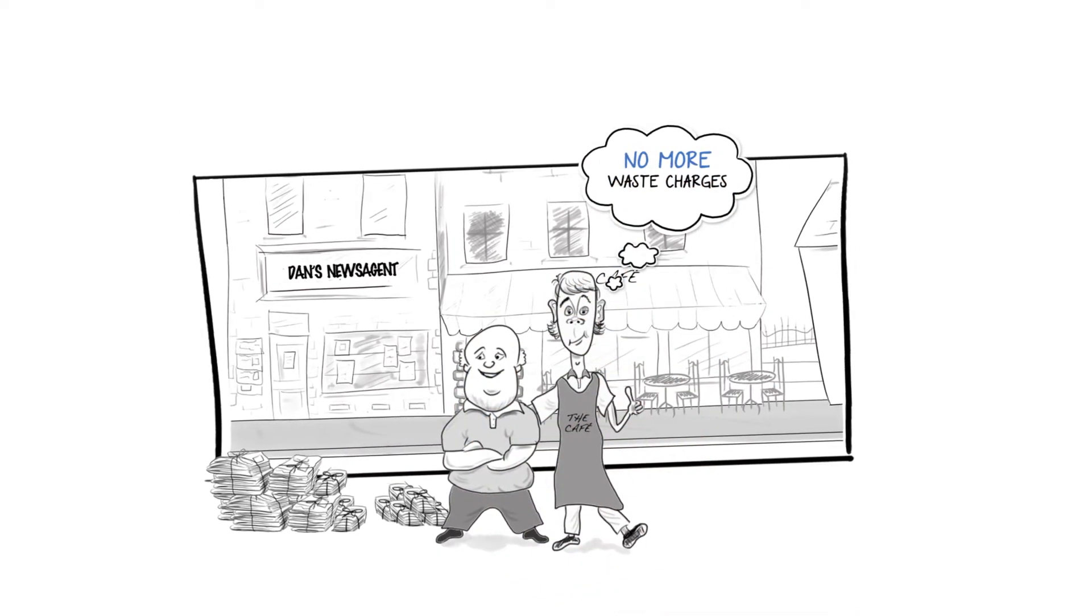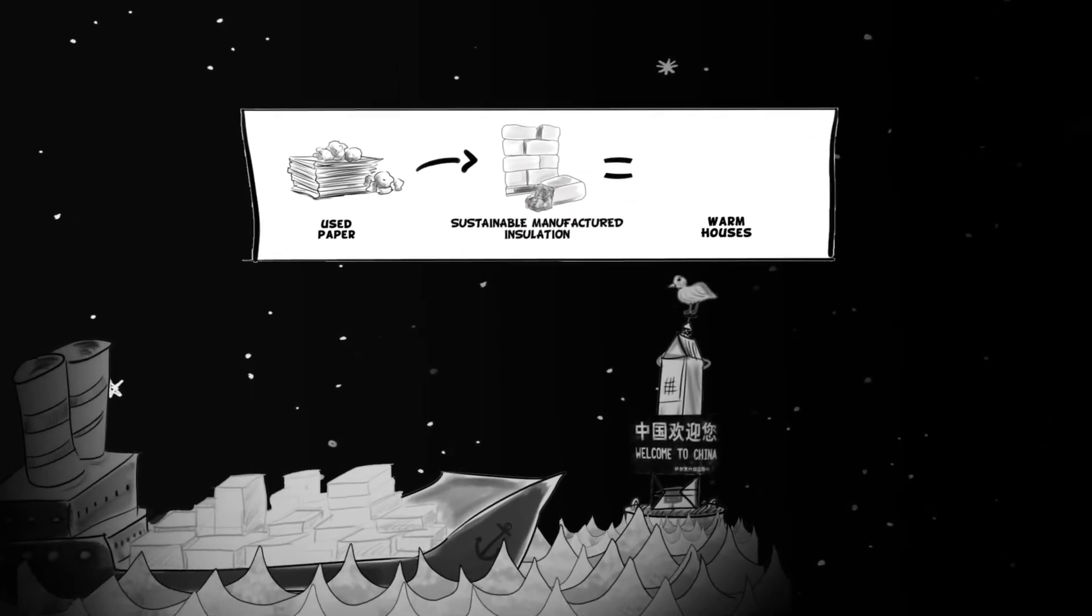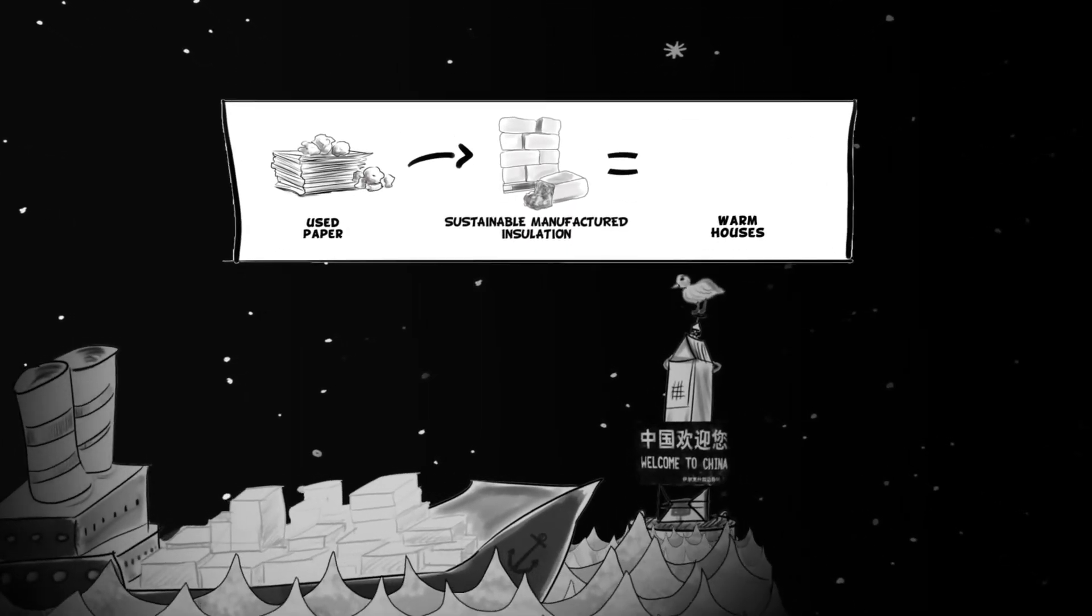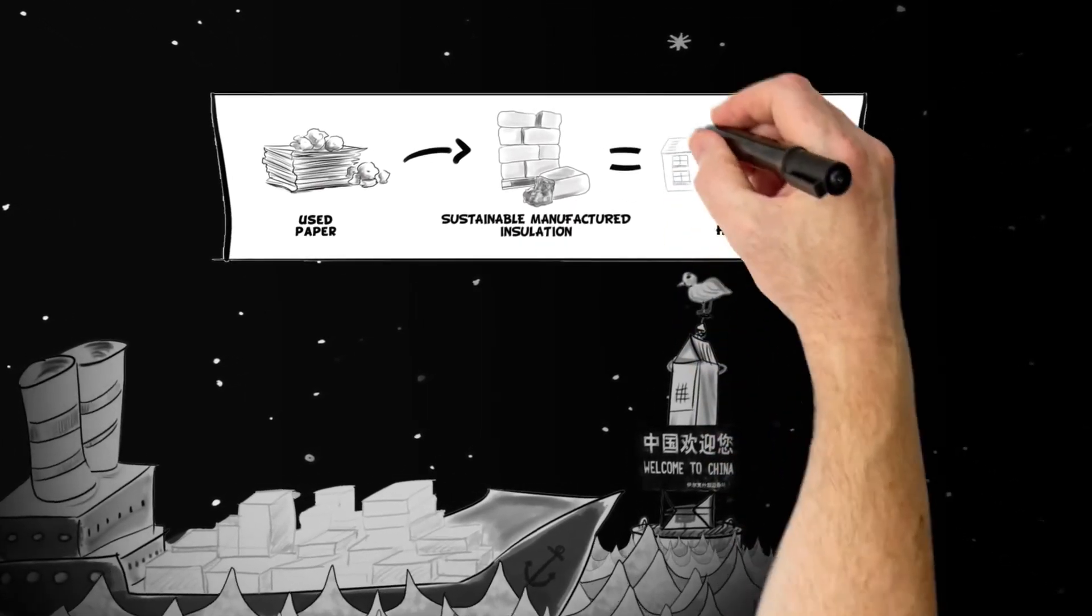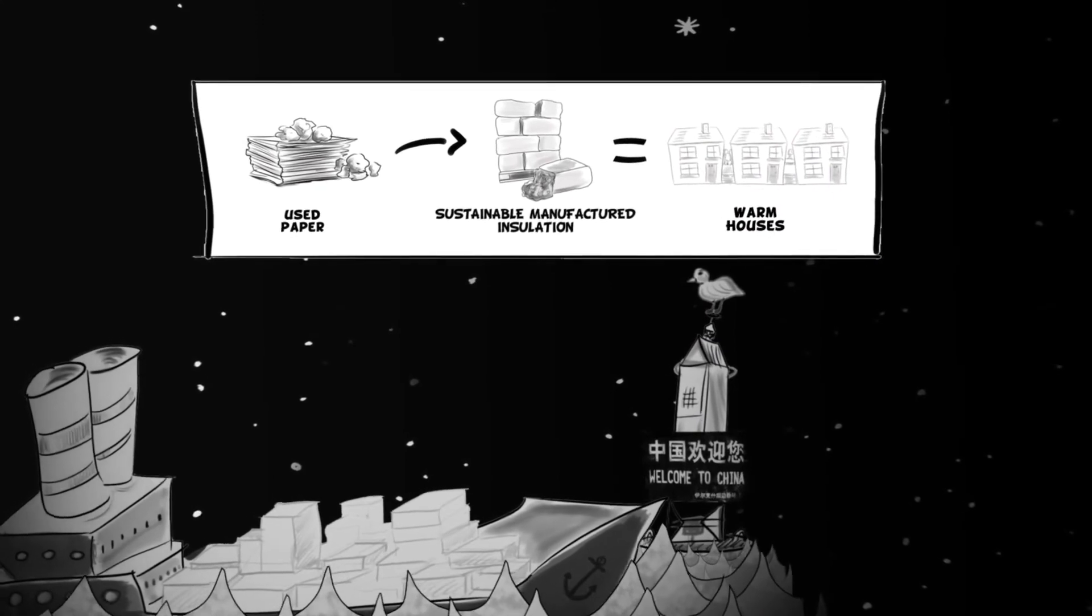Why pay someone to take it away and send it off to China, when you can actually give it to someone who is going to make insulation and save energy in the country that you live in? It makes so much sense.